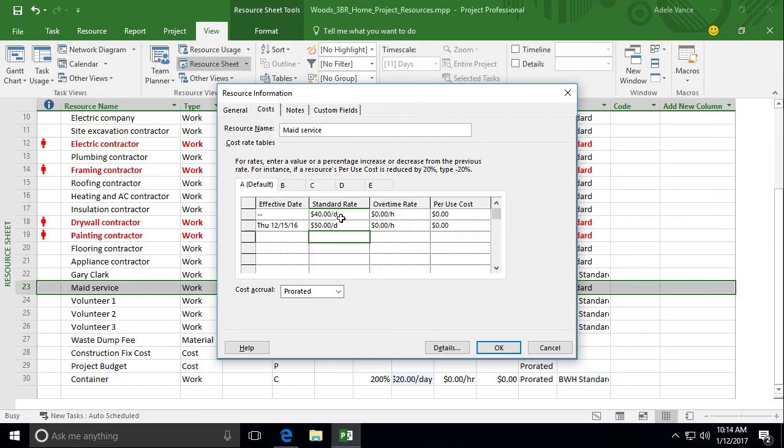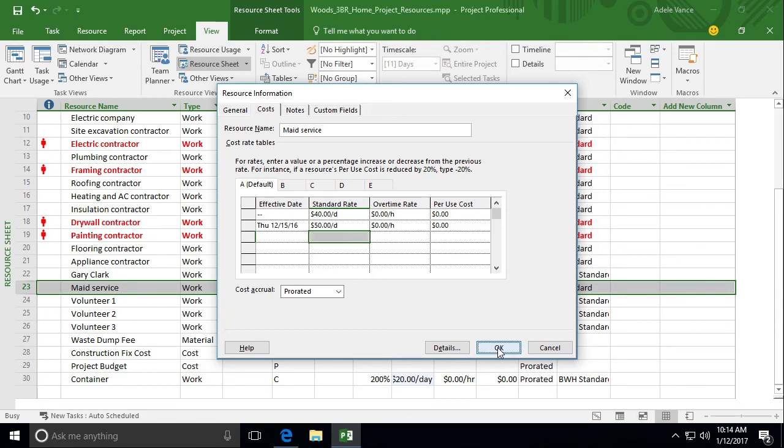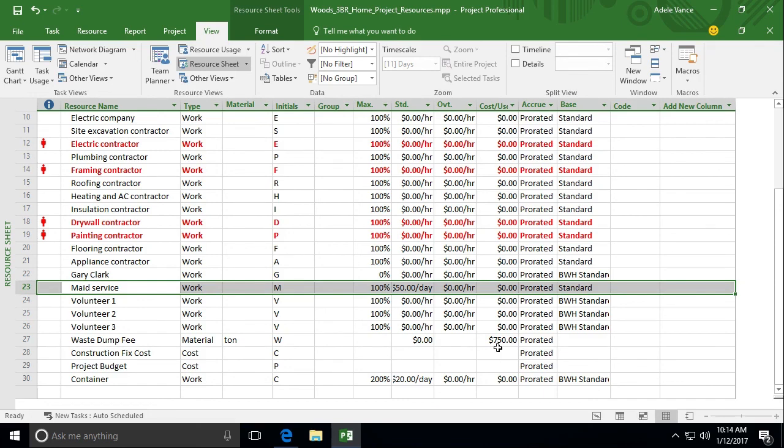Now that we have this in here, let's go ahead and choose OK. And what's really neat about this is you don't have to keep up with when they're going to charge you more. The software will let you know, hey, they're going to charge $50 after that December 16th versus the $40.